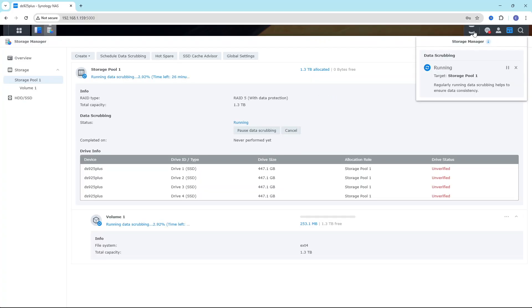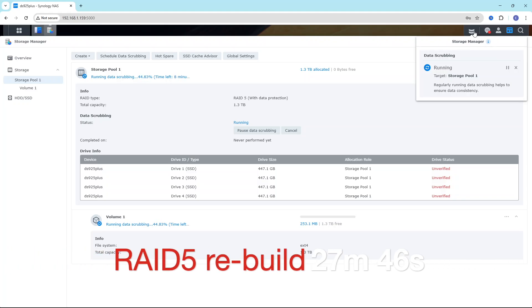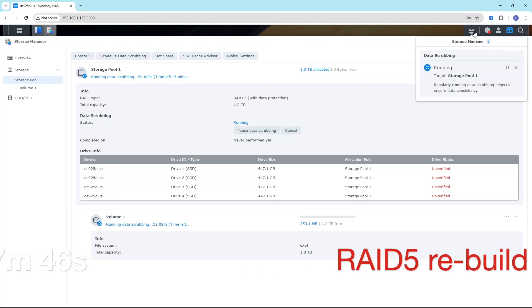That's a very good score. But Synology does require data scrubbing and that adds 27 minutes and 46 seconds. Since this is compulsory from Synology, I'm going to use this score as a total rebuild time.